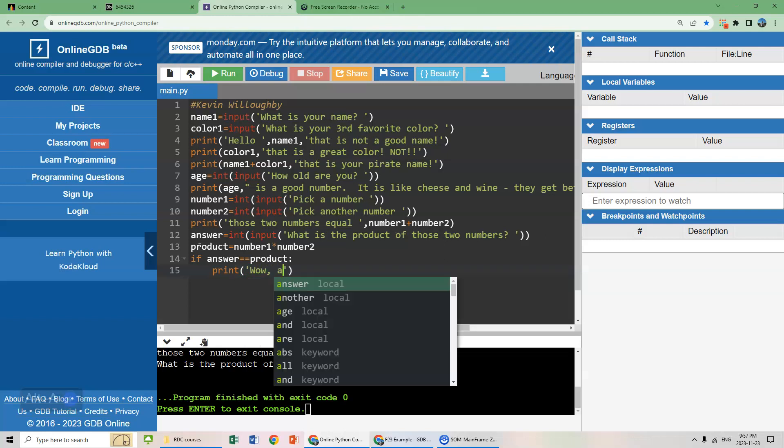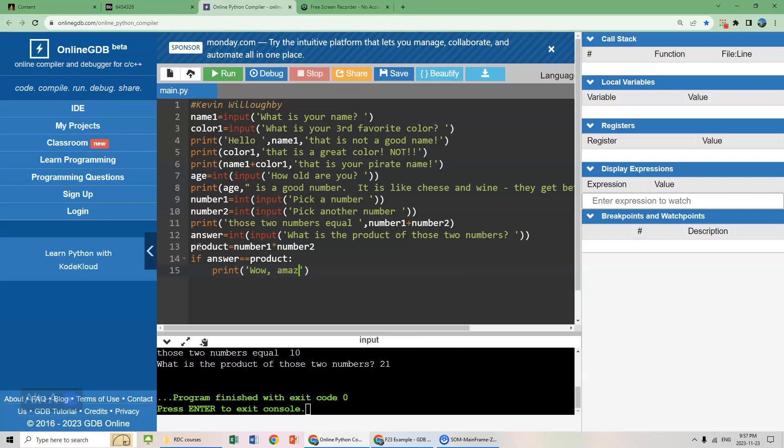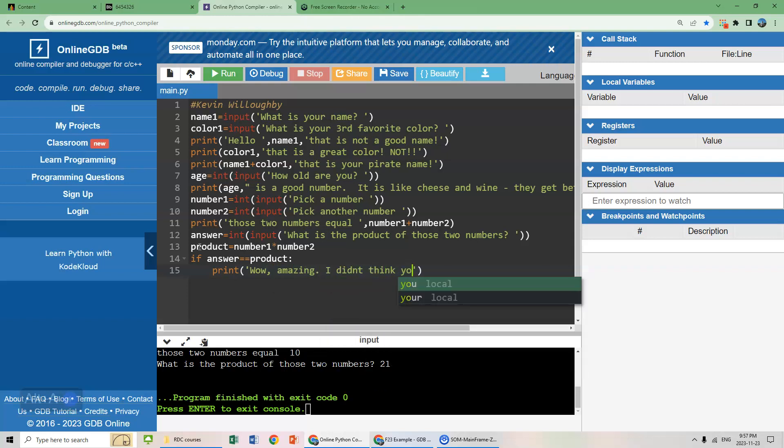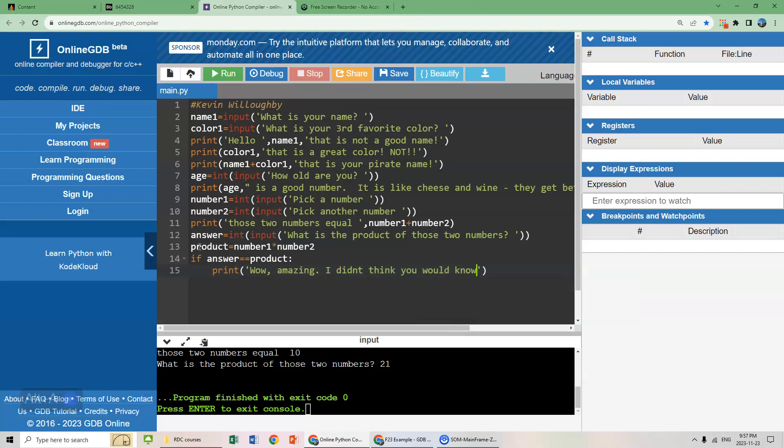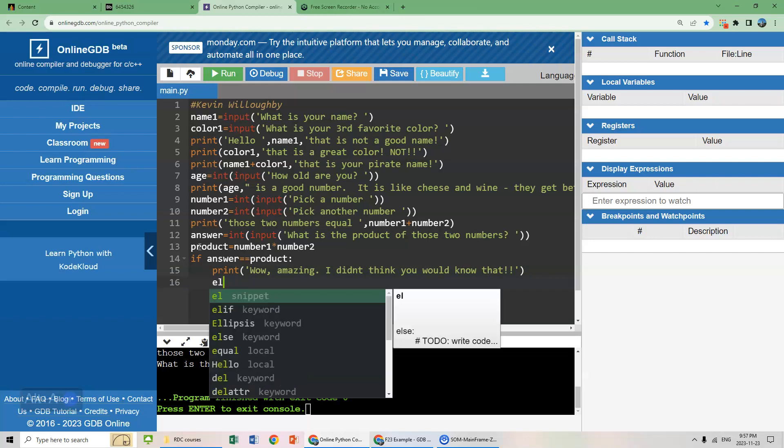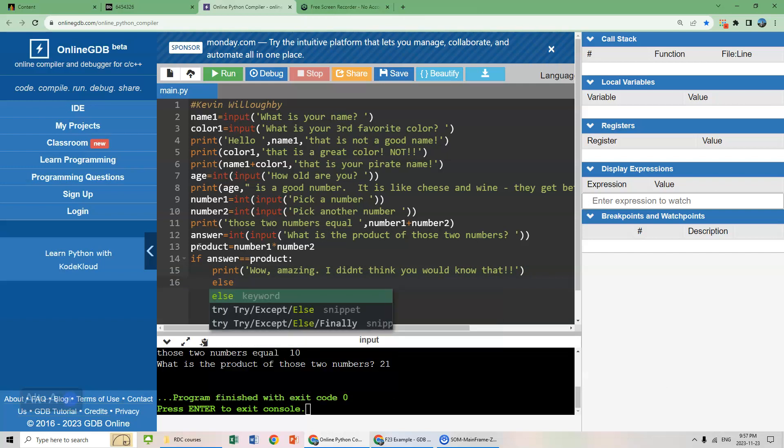So print, wow, amazing, I didn't think you would know that.